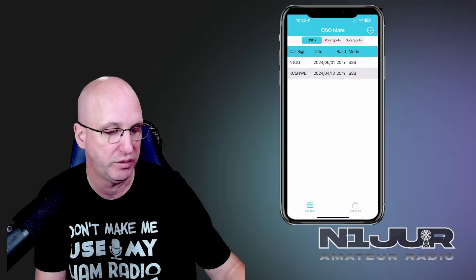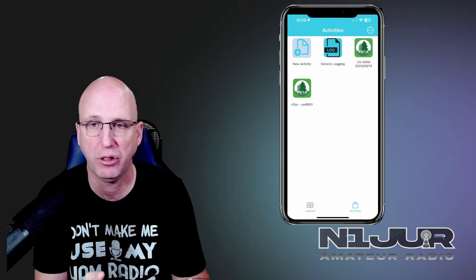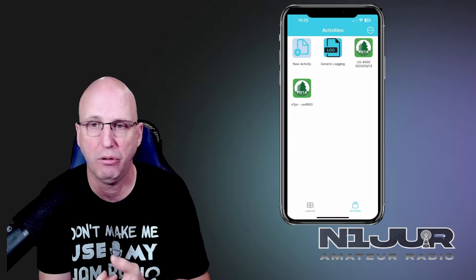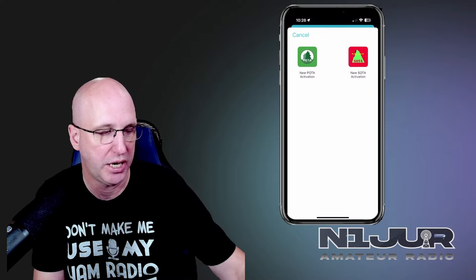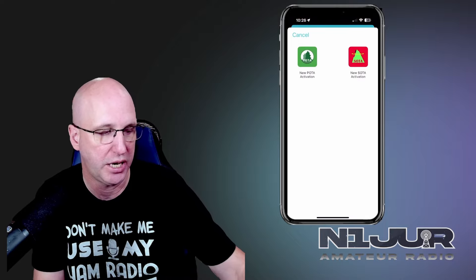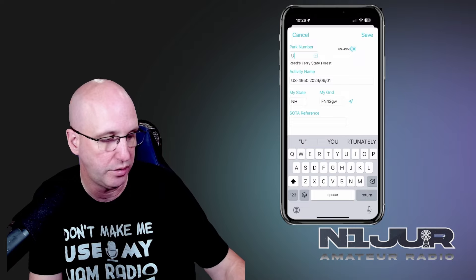This next app is one of two loggers I'm going to review, and this one is a no-frills POTA/SOTA-type logger. The app I'm referring to is QSO Mate, and this has been around for a little while. It is a very simplistic POTA logger. In terms of setting it up, they really only offer three options: a generic log, a POTA-style log, or a SOTA-style log.